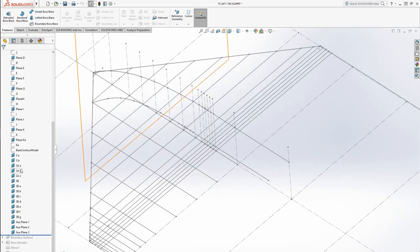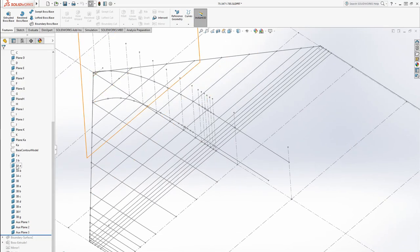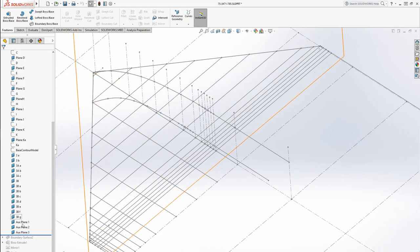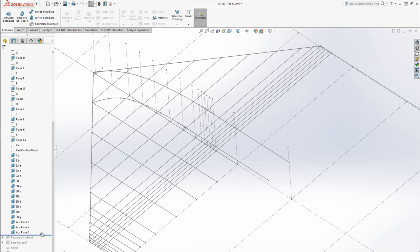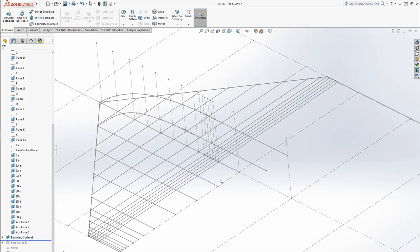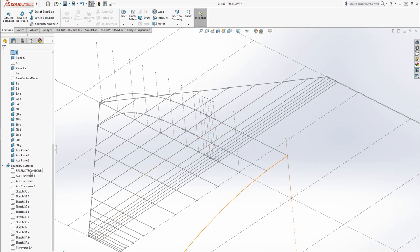Now if I was actually going to go and do that, that's what all of these planes here are for. And that's actually what I used to make the feature. It's my boundary surface.